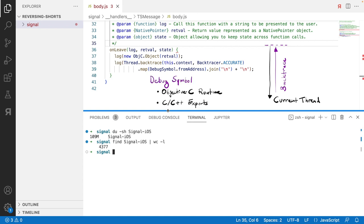And you can also map this because otherwise you would just get a list of addresses, but you can map it to a debug symbol from Frida and Frida will resolve this. For example, if something is an Objective-C method or if something is defined as a C/C++ export in a library, it will add the name. And this will make it very readable even without any source code access.